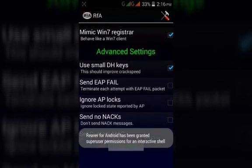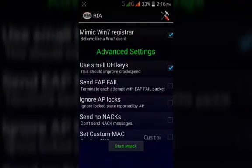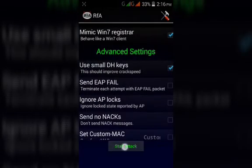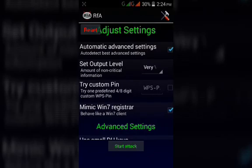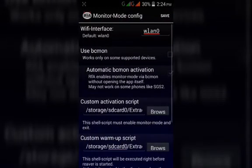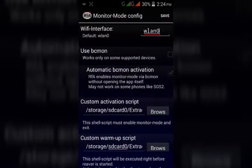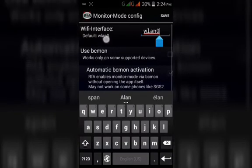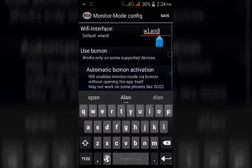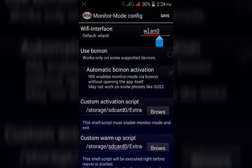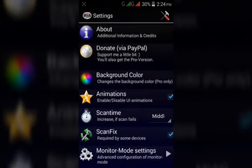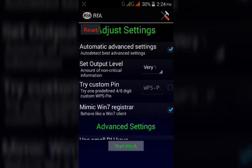If the start attack icon is not executing, it means you may have a flaw in your default settings. Ensure you have wlan0 written on it, because here we can see the default is wlan0, it's zero, not 'oh'. Save it, then come to your start attack icon.